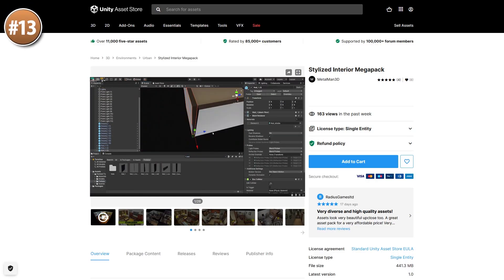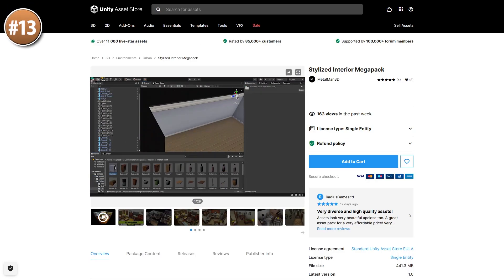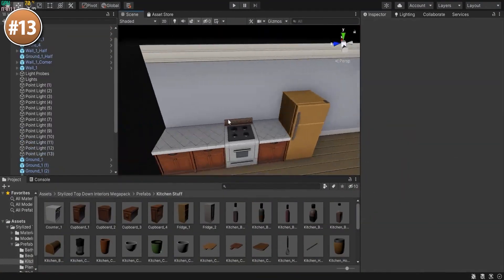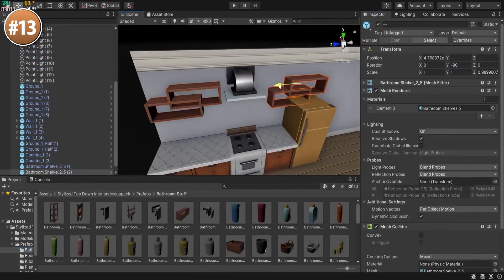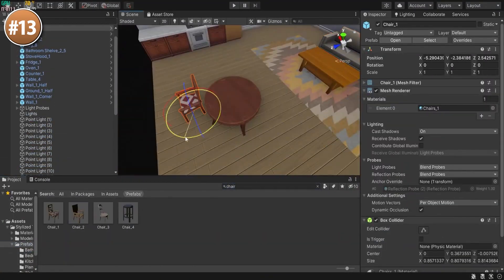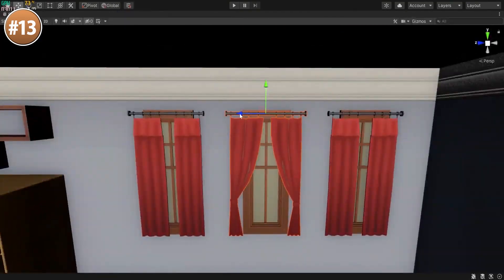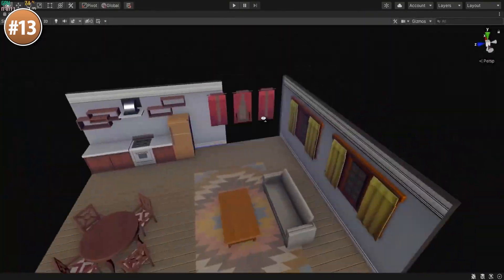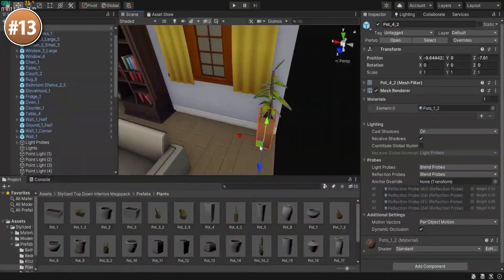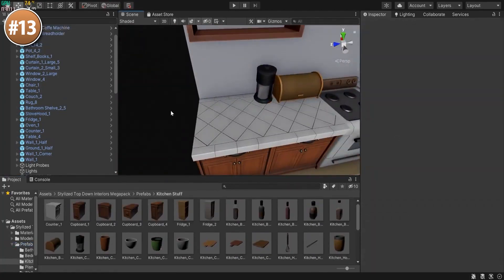If you want to decorate some interiors, here's a really nice mega pack. It contains over 350 objects — pretty much everything you need to build really nice interiors. They are all in a really nice low poly style.